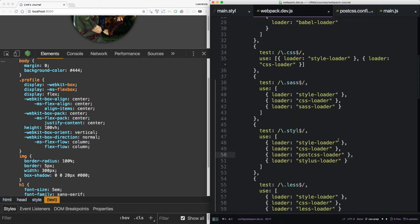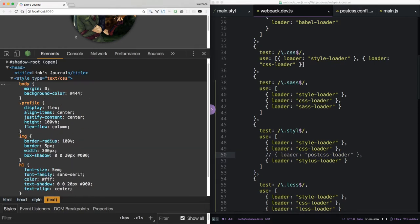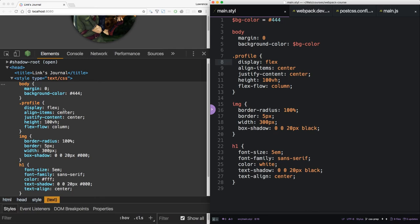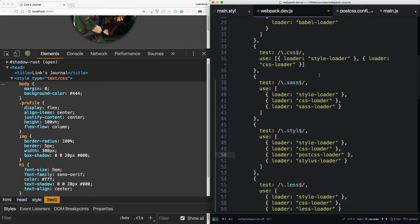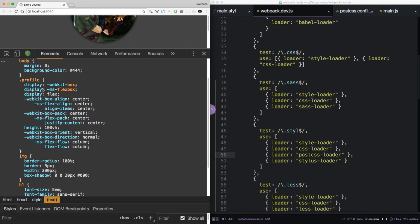In our stylus loader we can comment this out and save. When we reload the browser, we see that everything is as written. When we add PostCSS back in, we're going to need to reload the browser. But we see that we've added all the different kinds of prefixes.